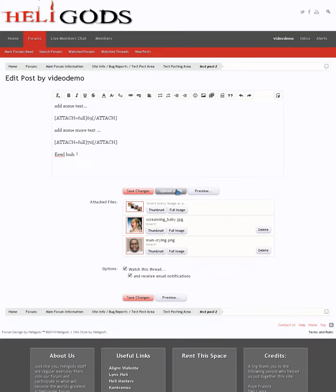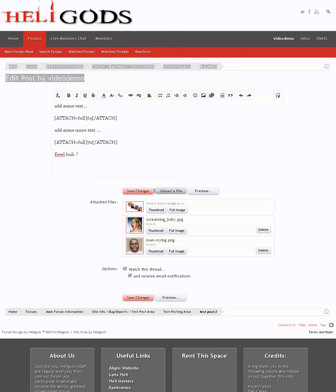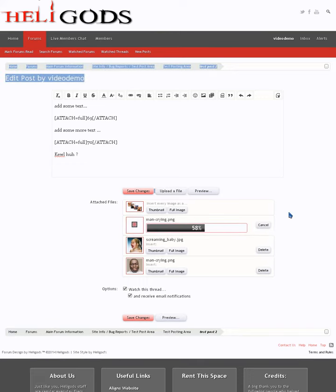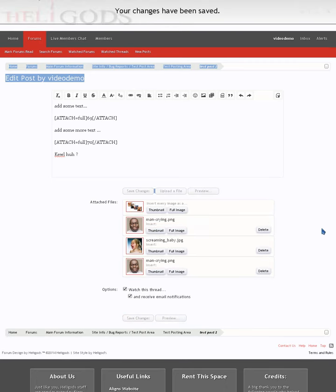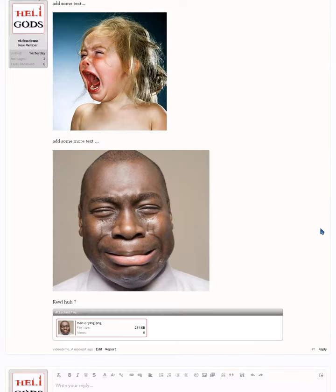and you can upload another file. And if you just upload it and leave it, save the changes, that will then become a thumbnail. So you can have pictures in your post and attach thumbnails as well.